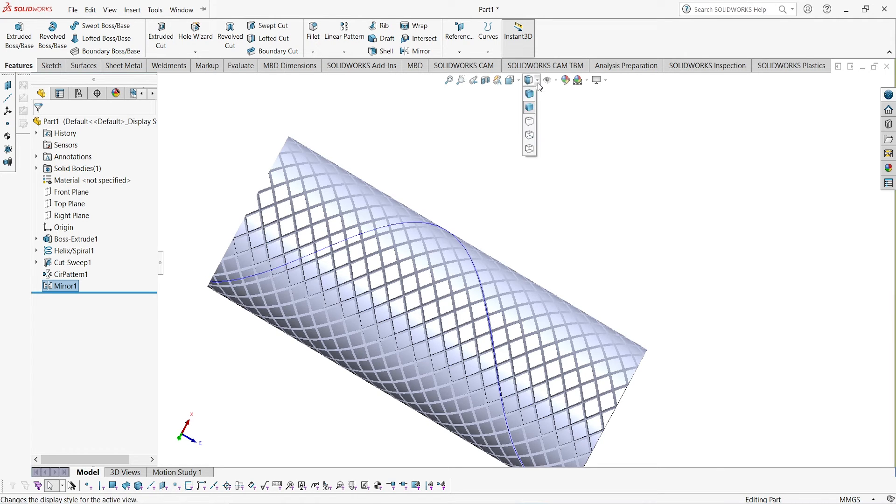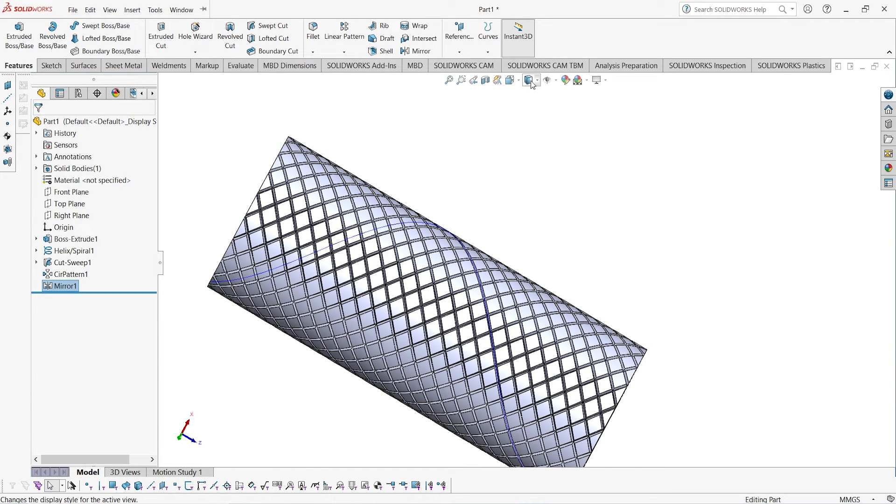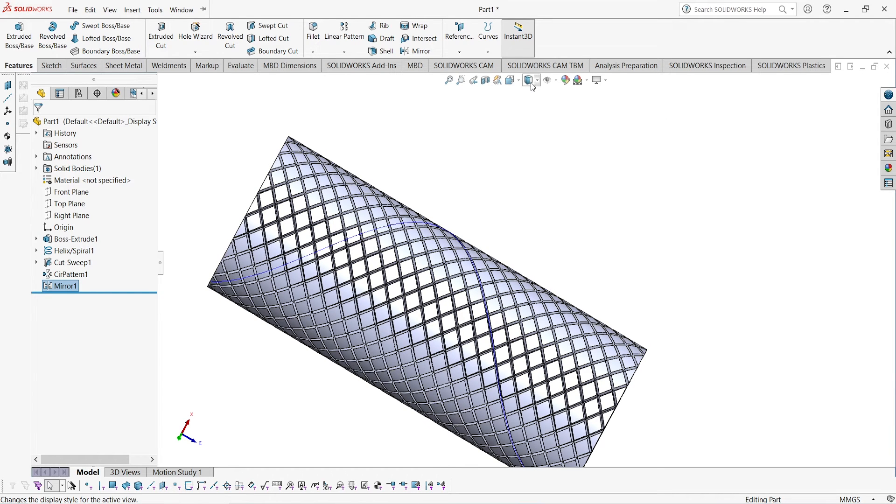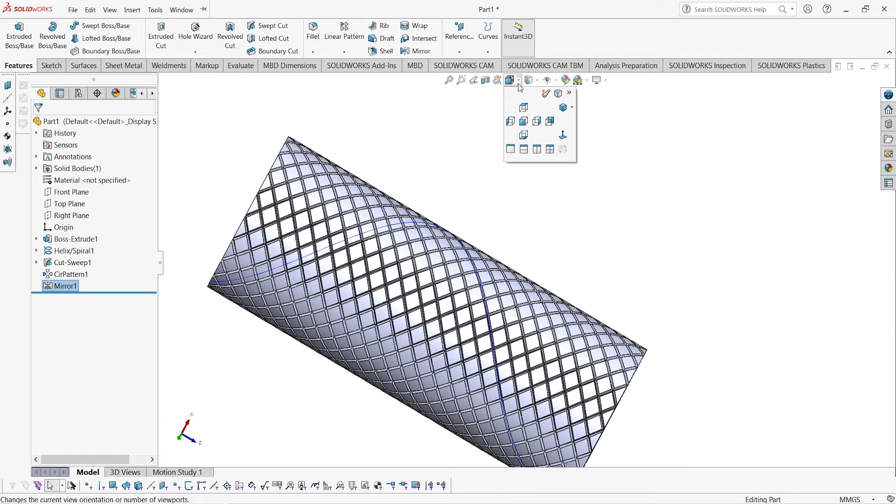Now you can see that our knurling has been done on this circular body.